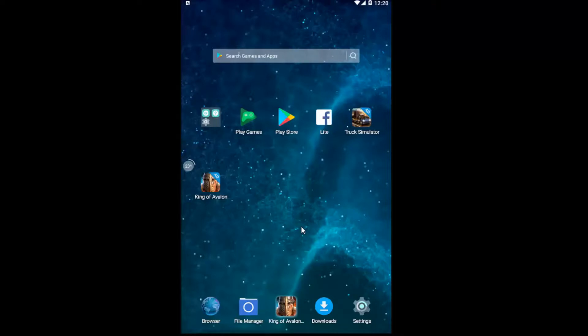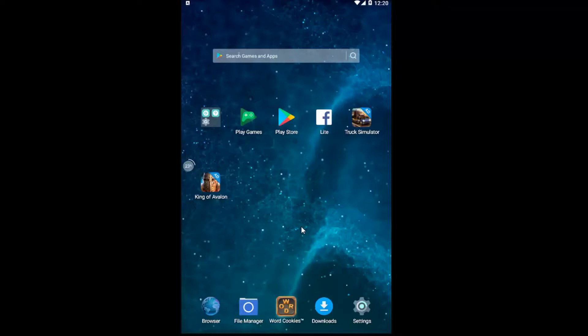In today's tutorial I'm going to show you guys how to enable or disable mobile data roaming on your Android device. This should be a fairly straightforward tutorial, so without further ado, let's jump right into it.